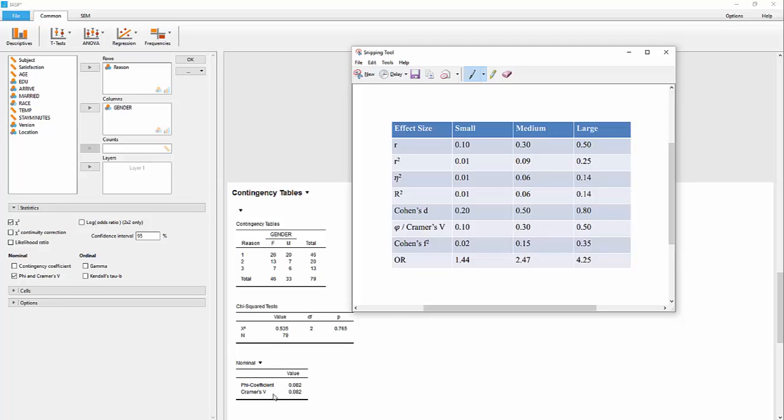Cramer's V of 0.082, go here to Cramer's V, Cramer's V, and 0.08 would be less than small, so that would be considered a trivial effect, even if we did have statistical significance, which in this case we do not.